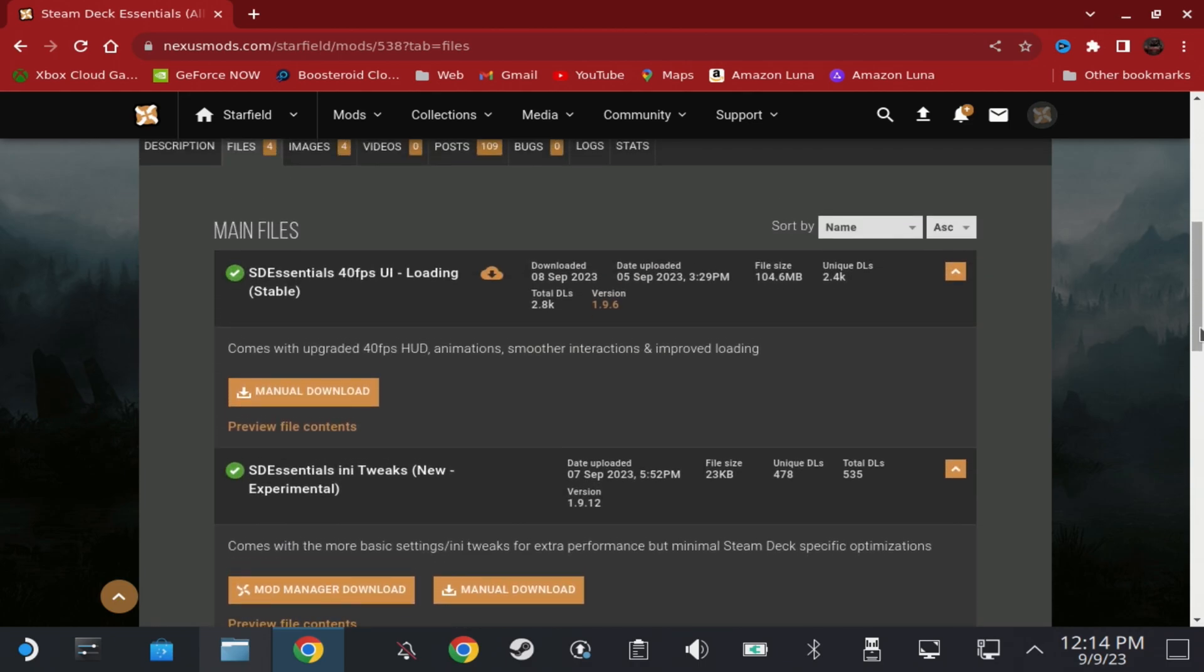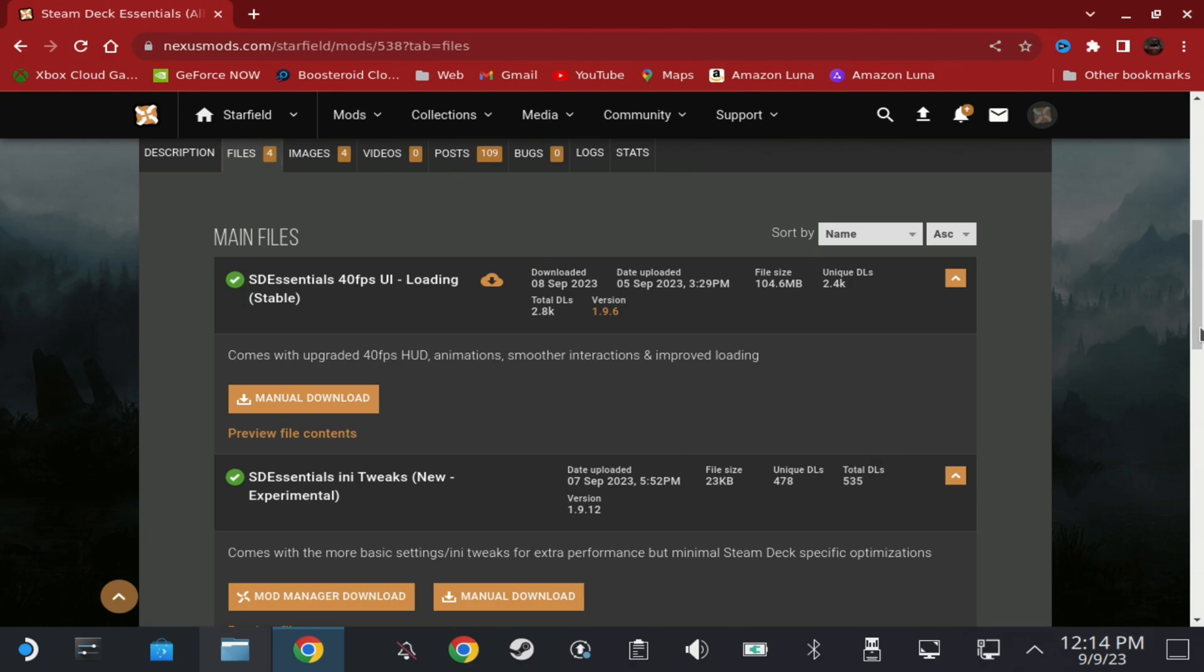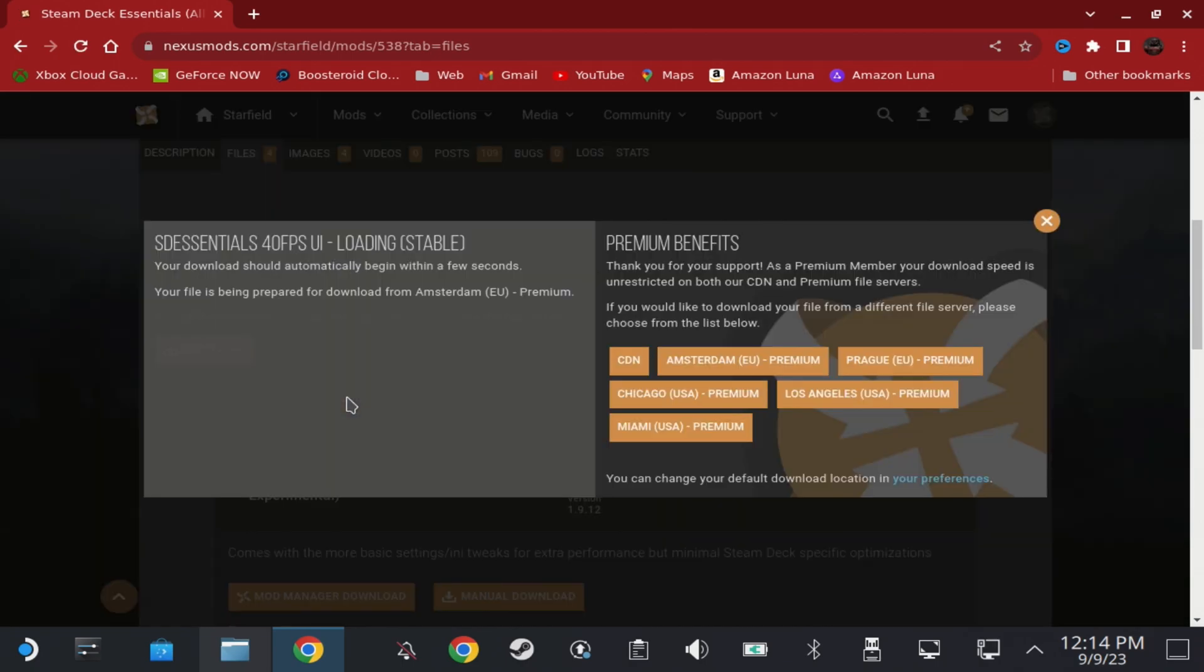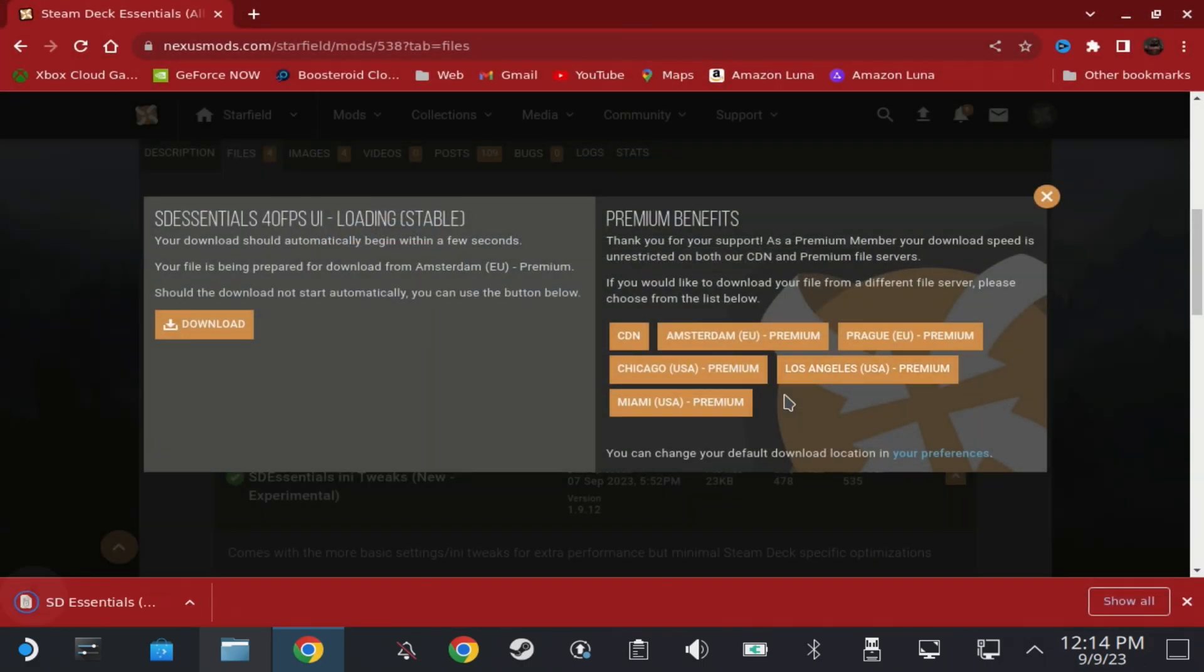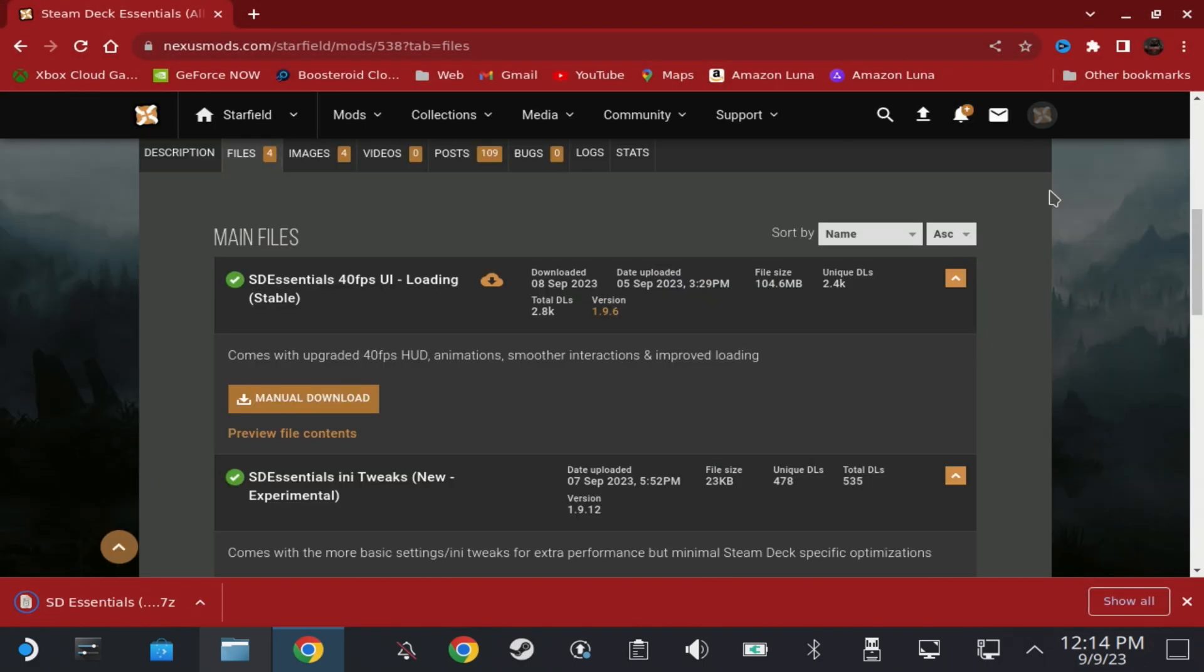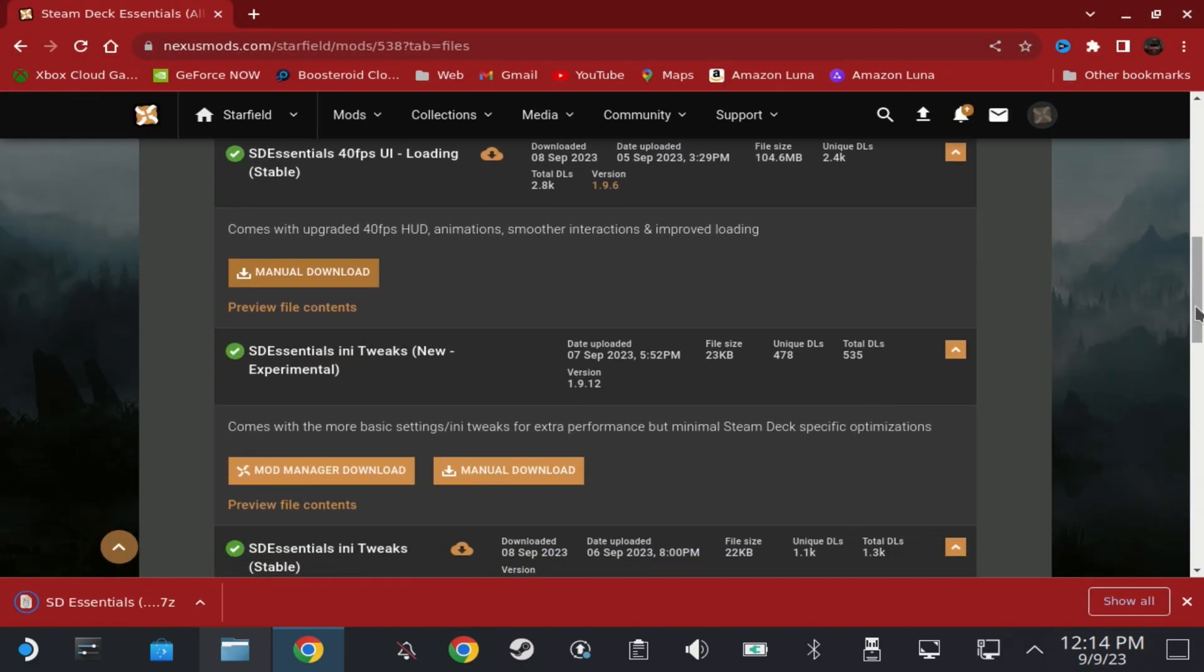Now if you don't want to do the full whack, you can just do the top section which will give you a good amount of change on the Steam Deck, but it won't give you the full amount of optimizations.